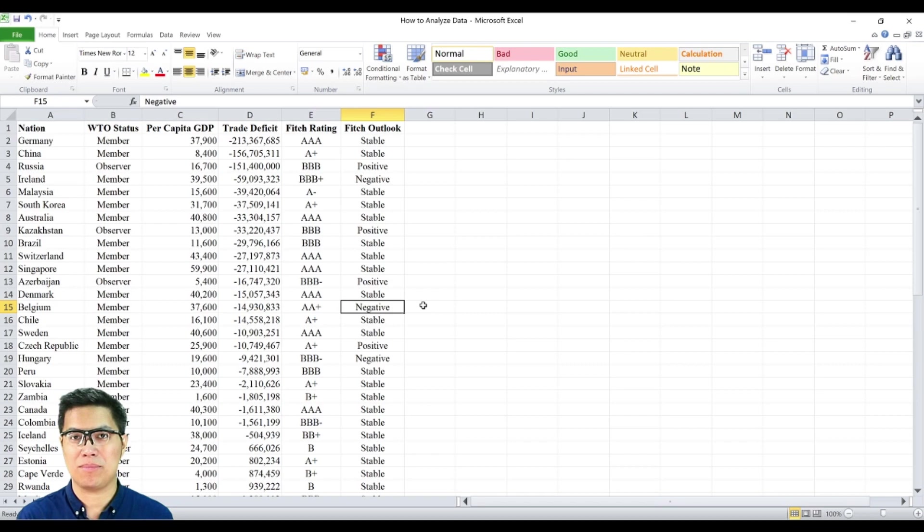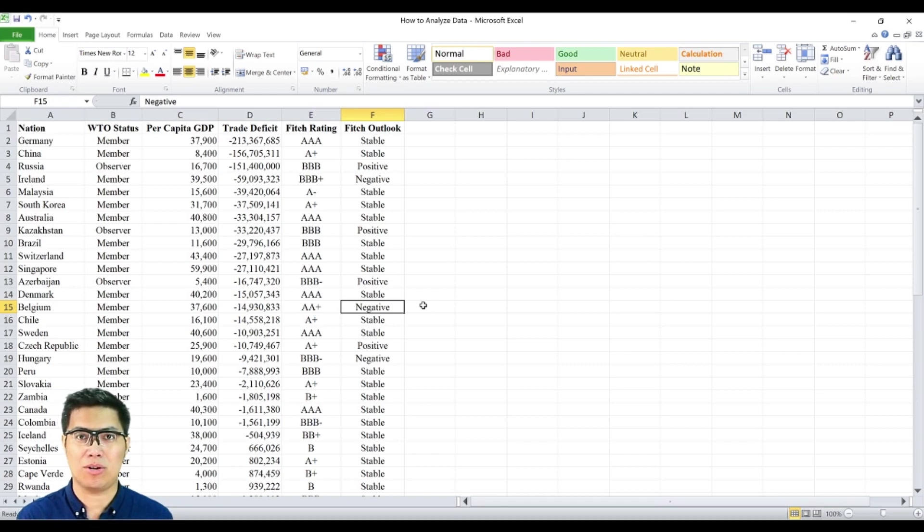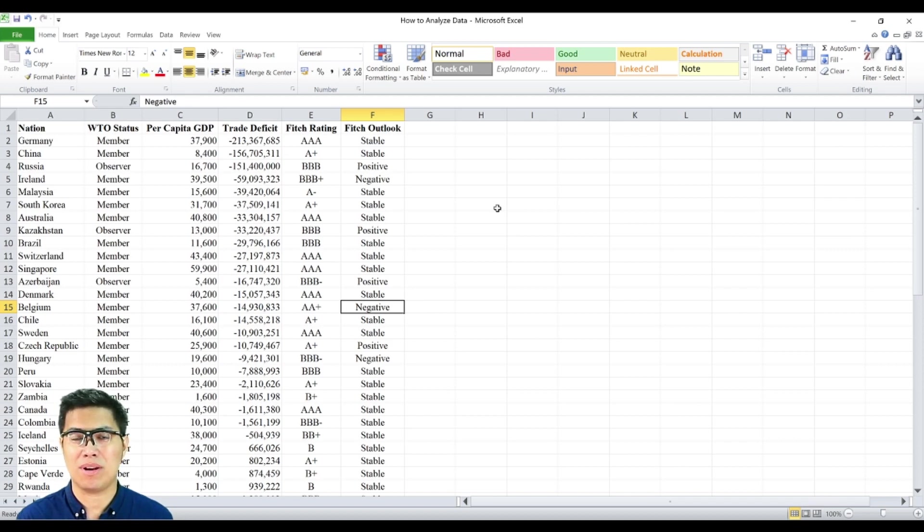Here we have a sample data set comprised of several variables that we'd like to make sense of. In order to do that, we need to summarize them. Now there are three ways to summarize your data.